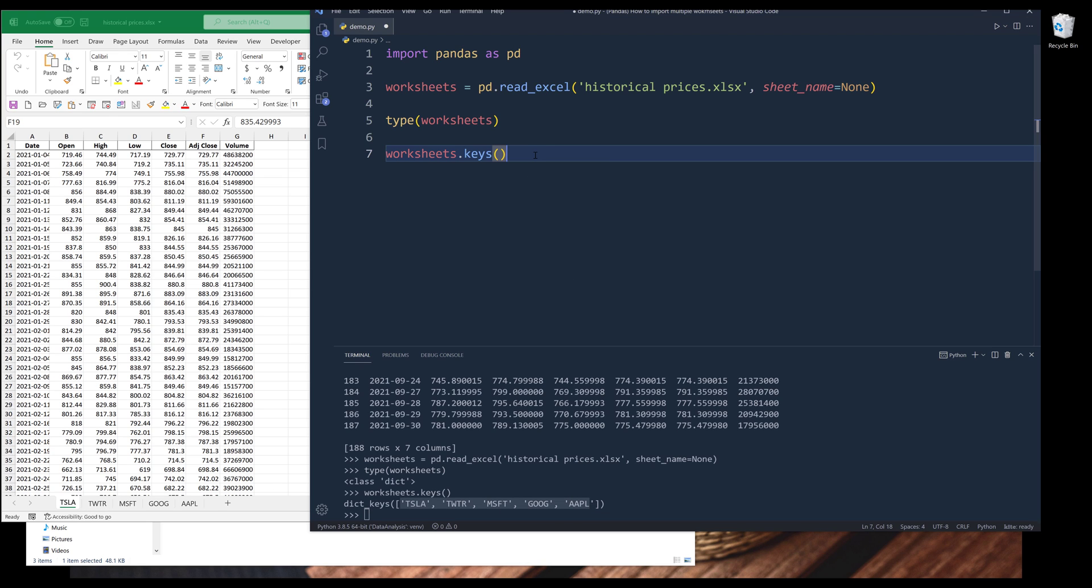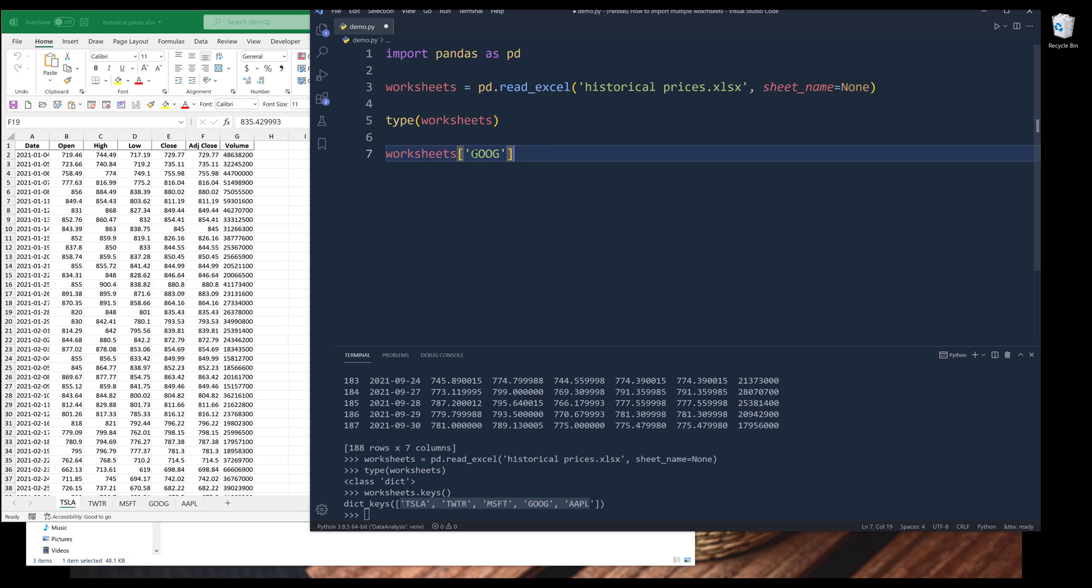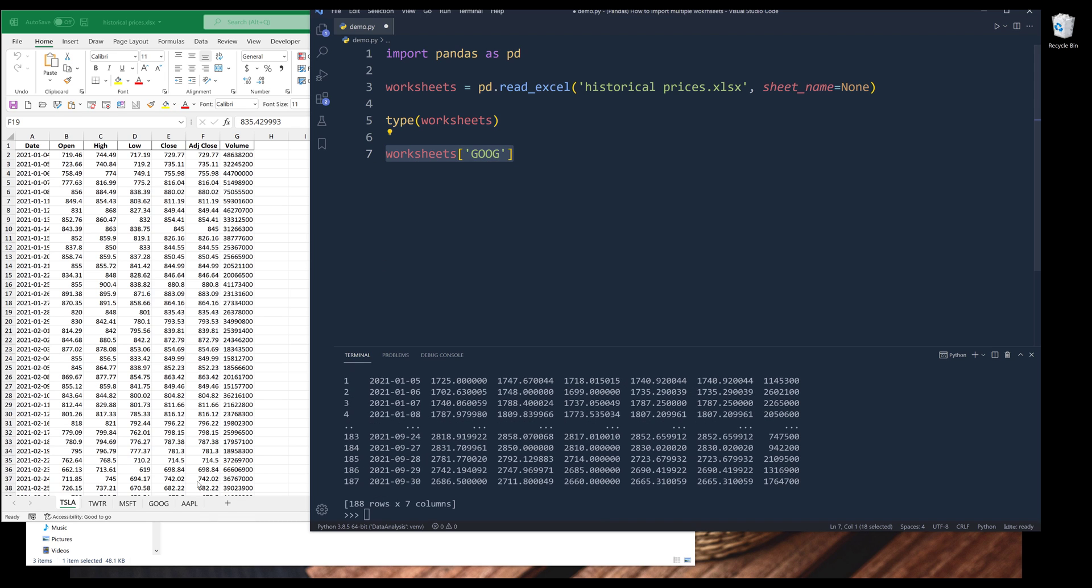Now if I want to return the dataset as a DataFrame, if I want to import the dataset from Google's tab, I can simply insert the worksheet name, and that will return the dataset associated with that particular worksheet.